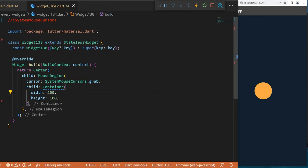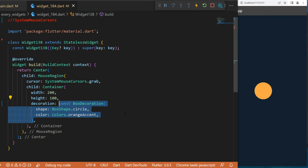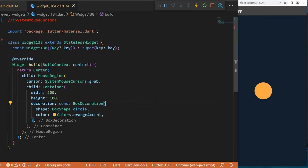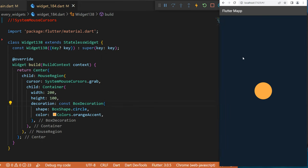the width and the height 200 and 100. The decoration will be a BoxDecoration, box shape circle with the color orange. And just like this, when you put your mouse over the widget it will create a grab icon.